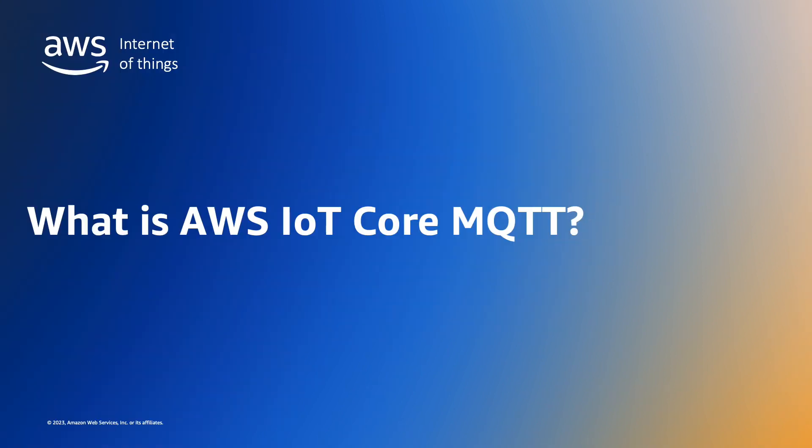Before we dive into the details let's first define a few terms beginning with MQTT. MQTT is a lightweight publish-subscribe messaging protocol that is designed to minimize network bandwidth and device resource requirements. MQTT is often used in IoT use cases and is the primary communications protocol used by AWS IoT Core customers.